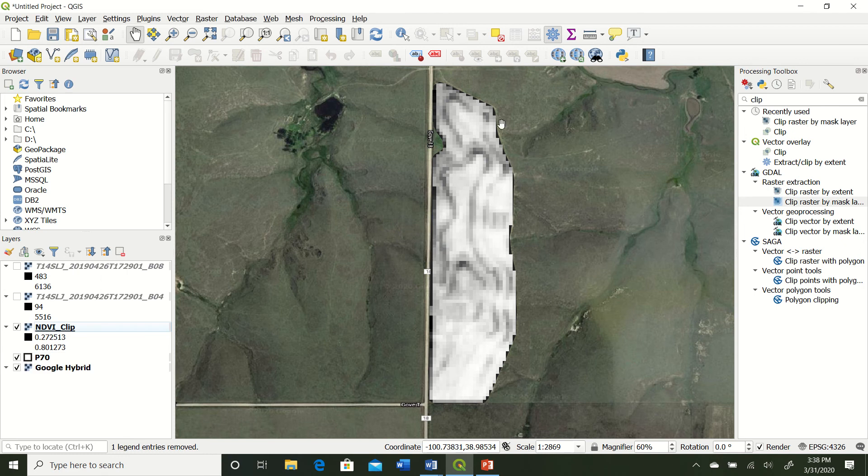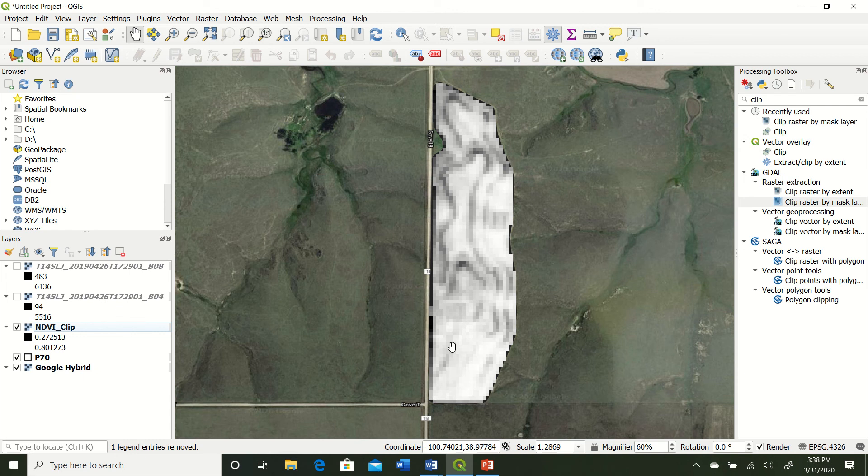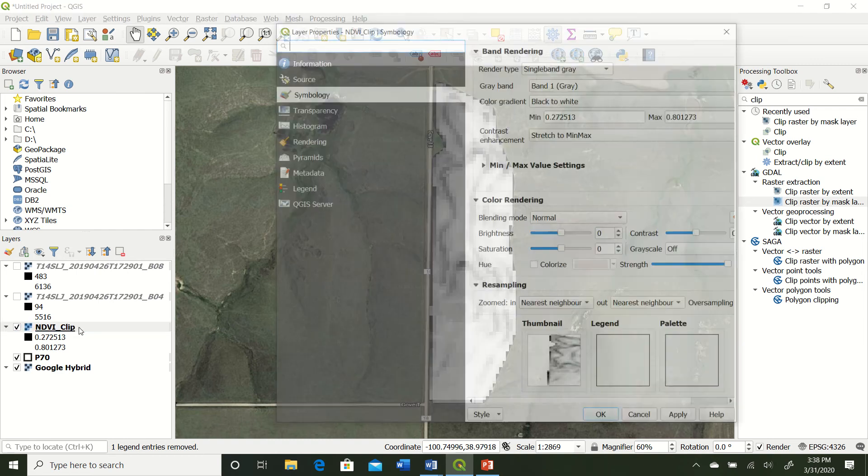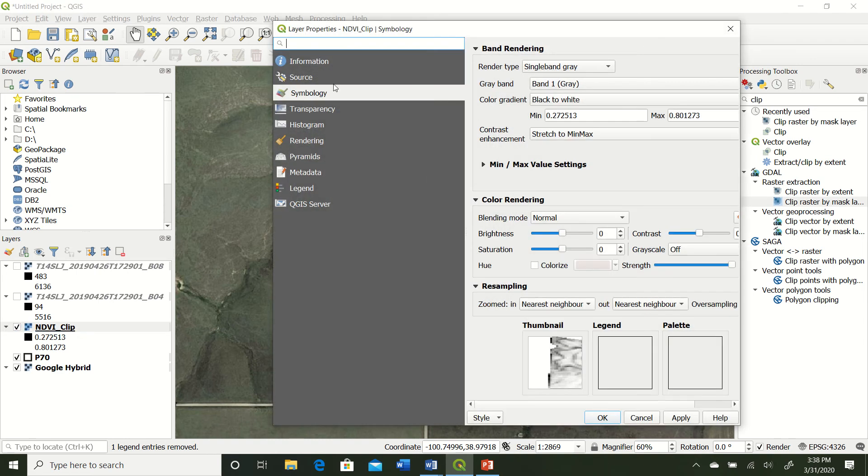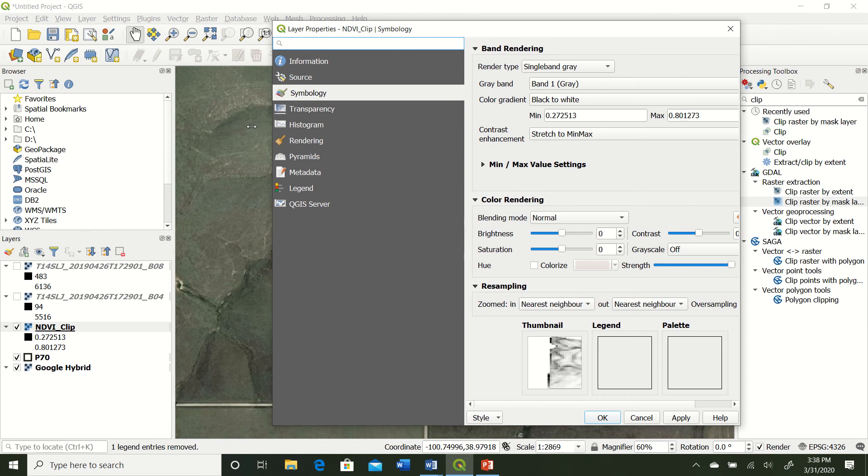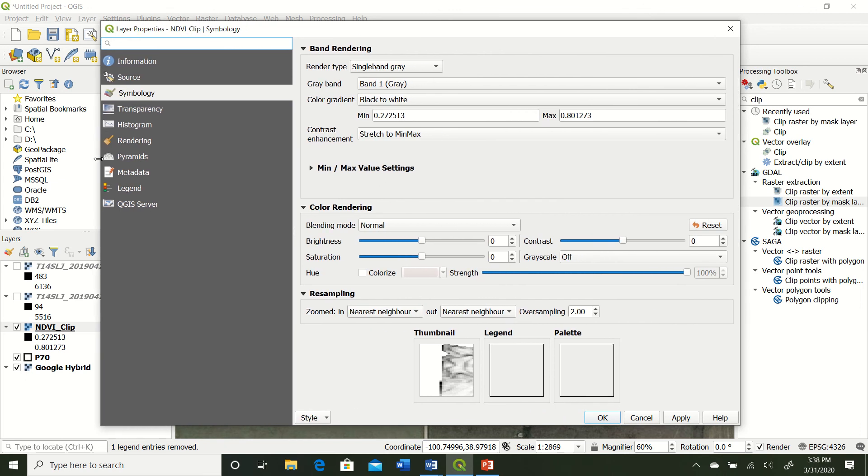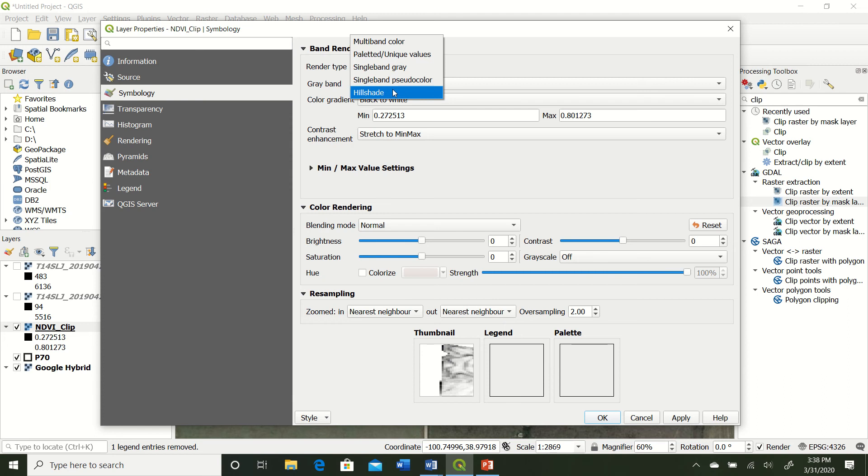Okay, so we have our NDVI clip. Let's go ahead and get rid of our other one so we don't get confused. And defaultly, it's going to give us a nice black and white symbology type layer. In some cases, this is okay if you're not wanting to create a colored map of your field. But a lot of times, you're wanting to look at different colors. So if we double-click on that and we go to our symbology and the render type.